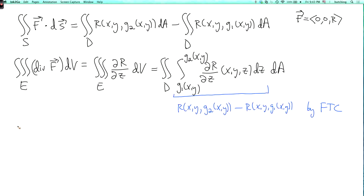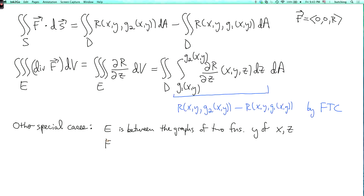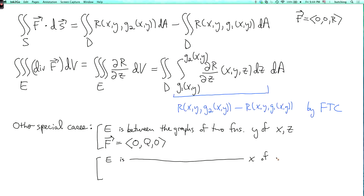Likewise, there are other special cases. The second is where E is between the graphs of two functions of x and z, and the vector field F has the form (0, Q, 0). The third is where E is between the graphs of two functions of y and z, and F has only an x component, so F = (P, 0, 0). These other special cases are proved the same way — you can try one yourself as practice.